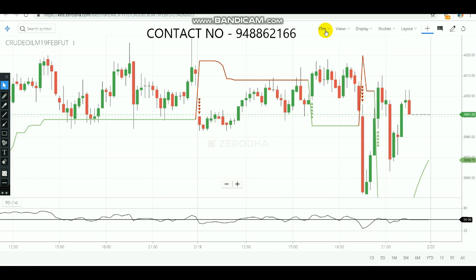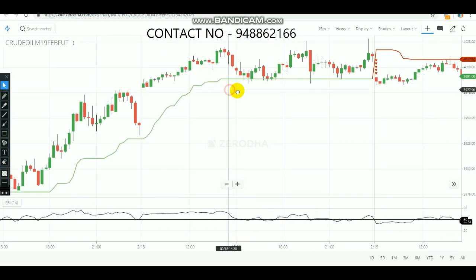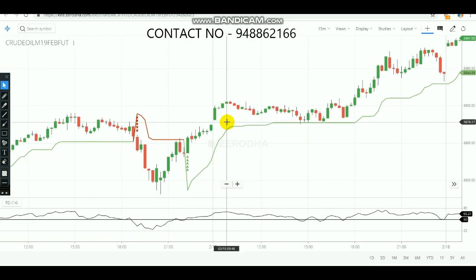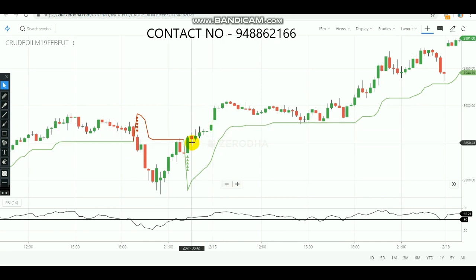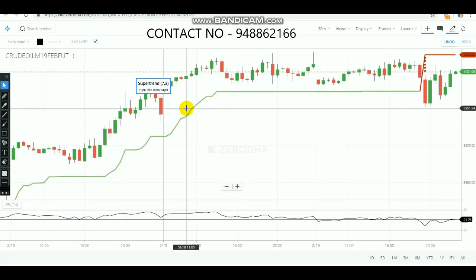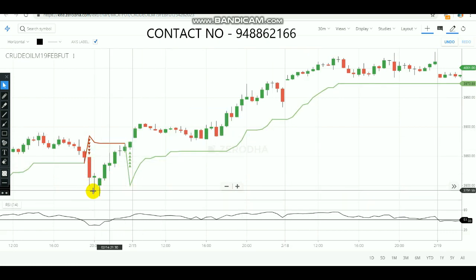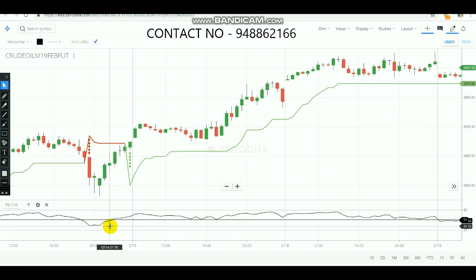In 15 minutes you need to check when the SuperTrend is showing a buy or sell signal. Let's check with previous data. During 14th February around 10:30 PM, the SuperTrend was indicating that crude oil is in a buying trend. After you get the first confirmation of buying from the SuperTrend at 10:30 PM, you need to check with the RSI.